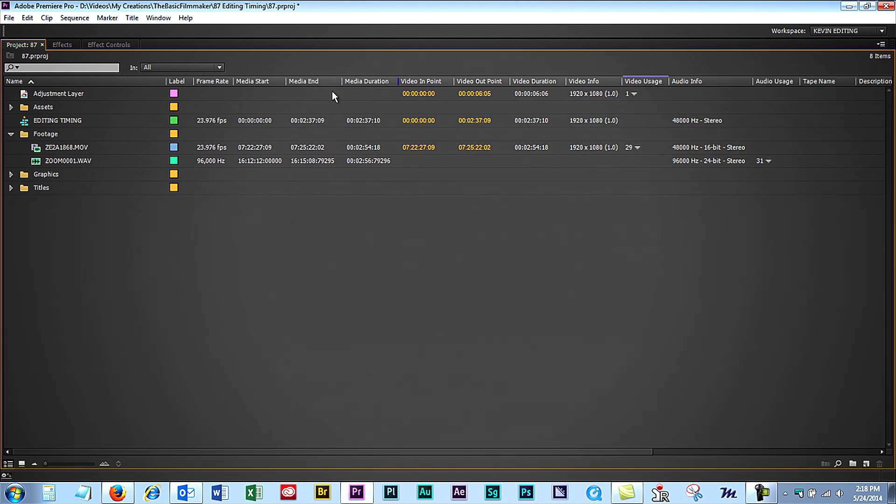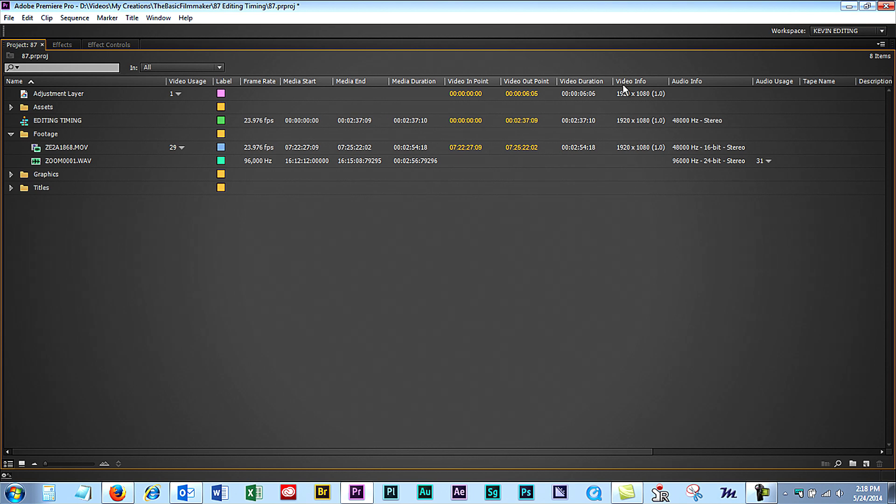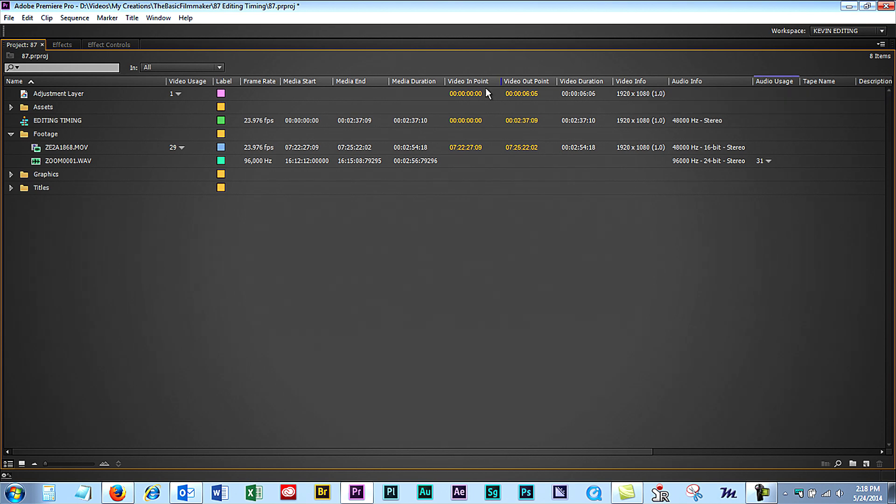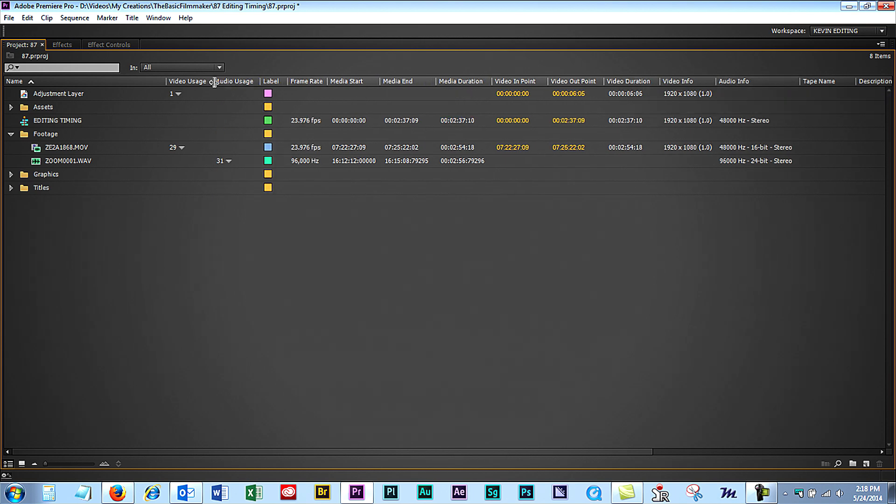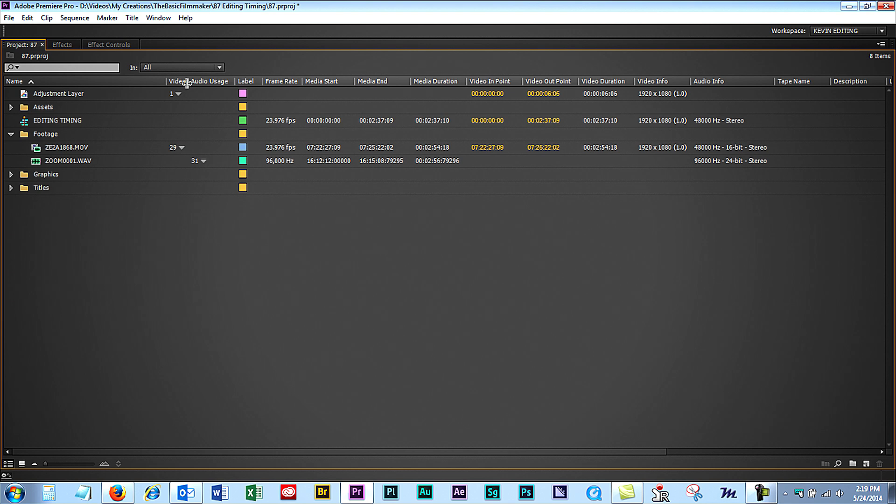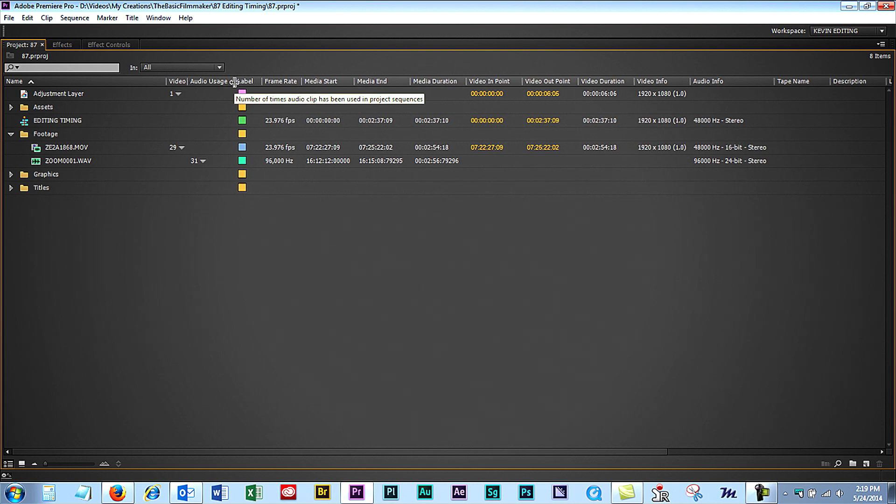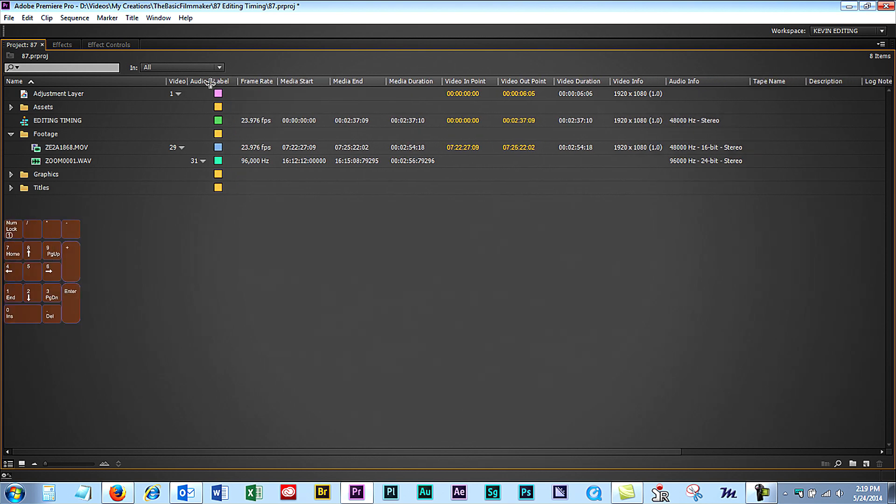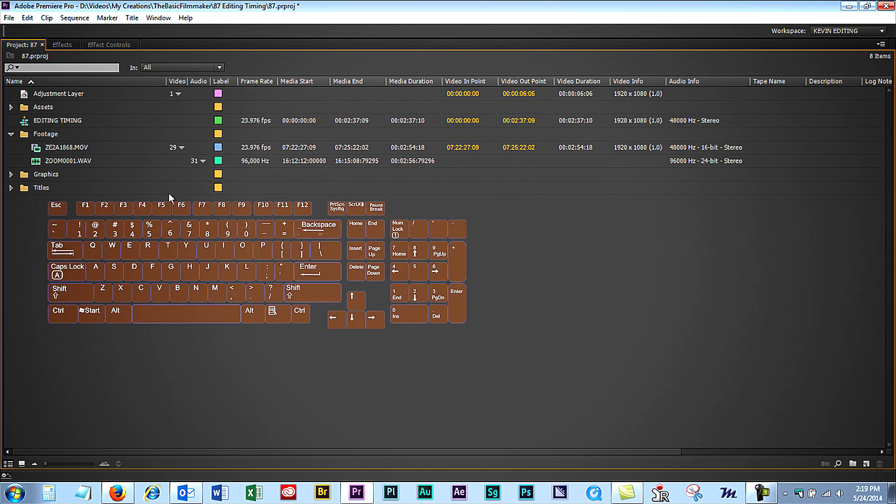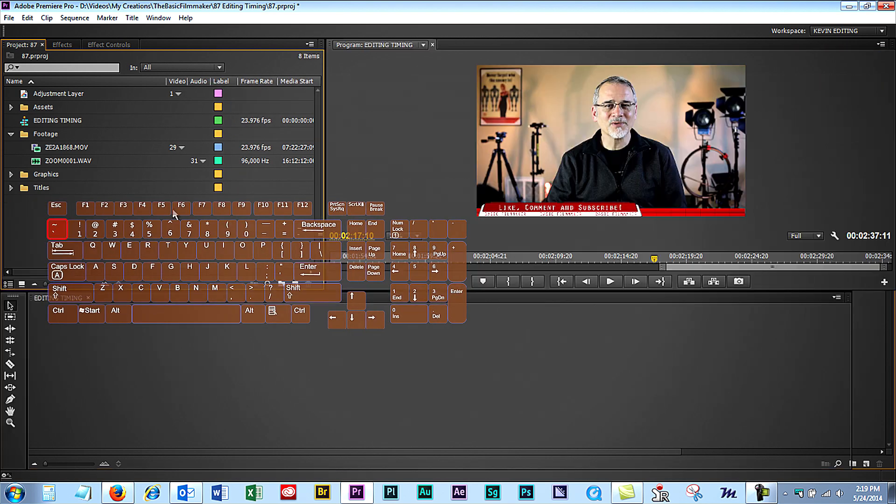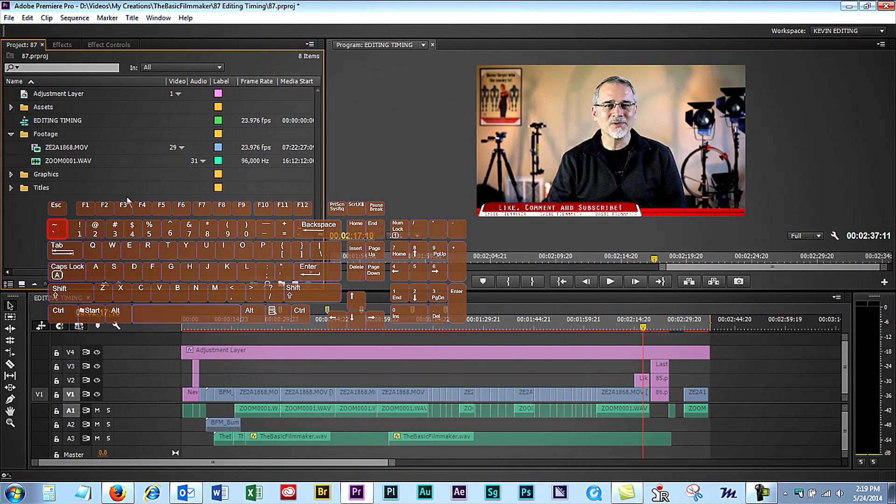Video usage, I usually drag these over before my label. Then over here we have audio usage, I also drag these over, and I collapse them down because I know what they are. Hit the tilde key again, and you're back.